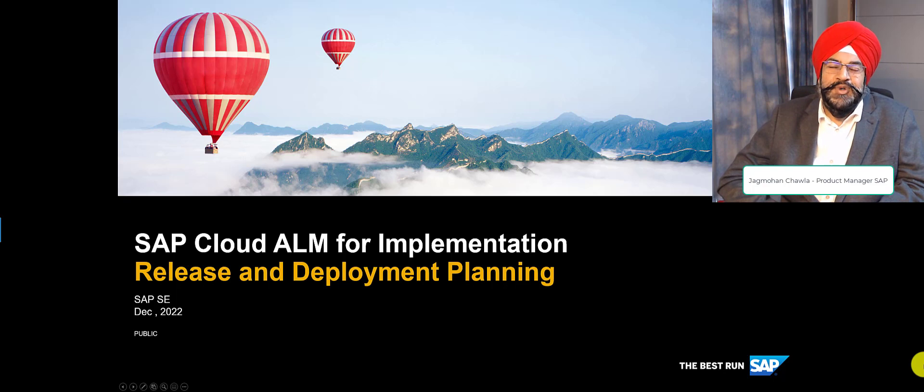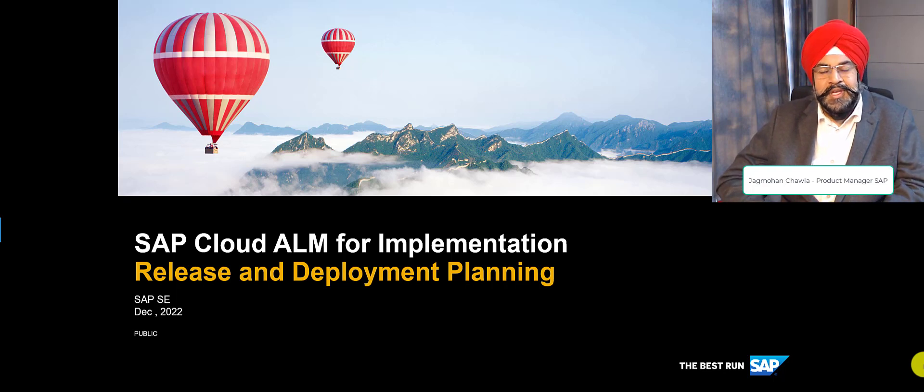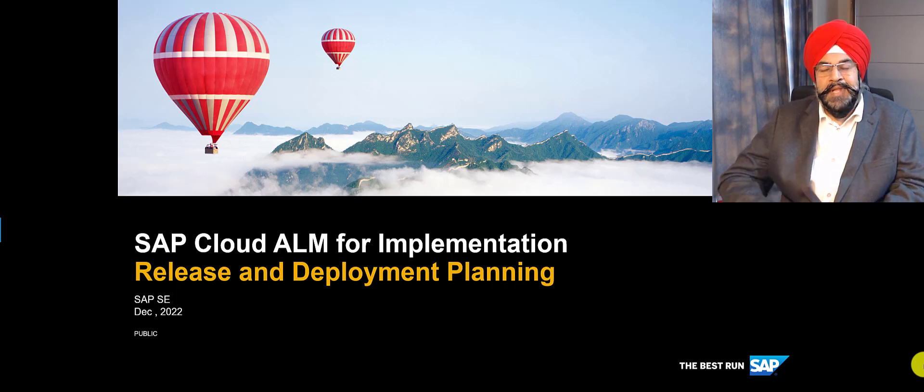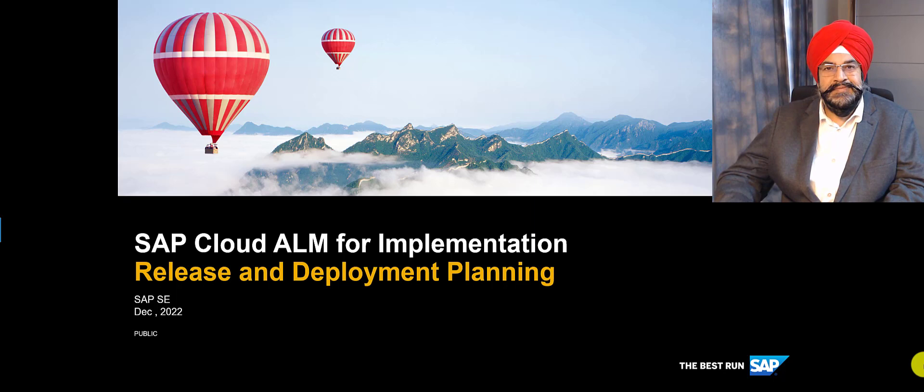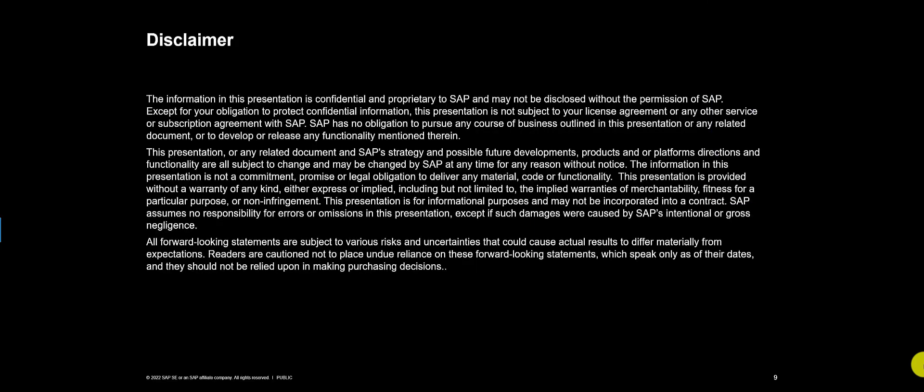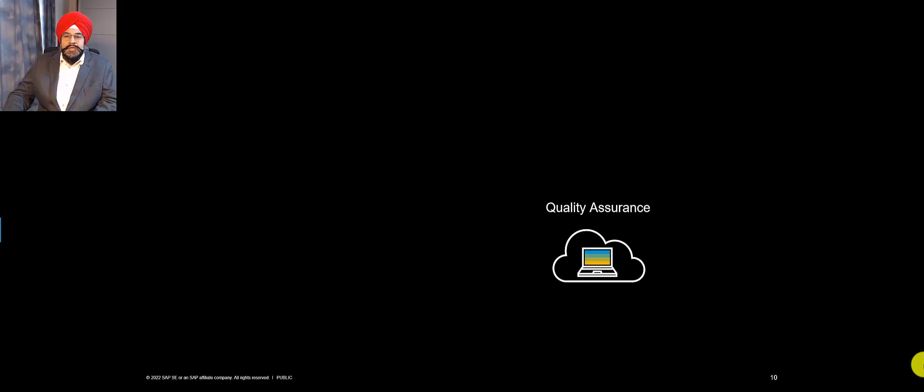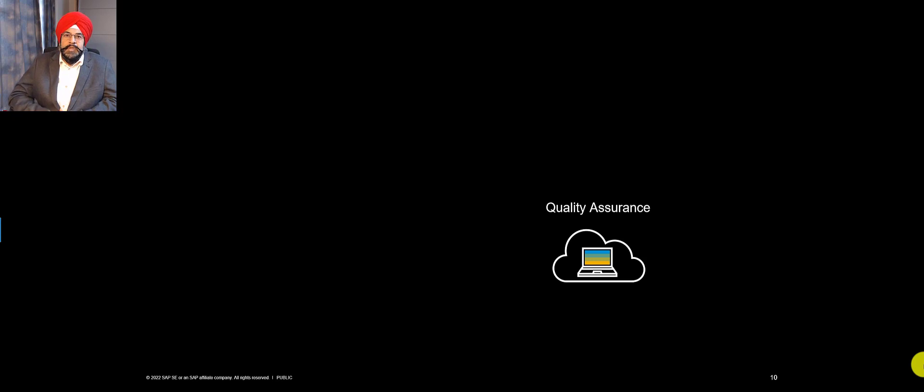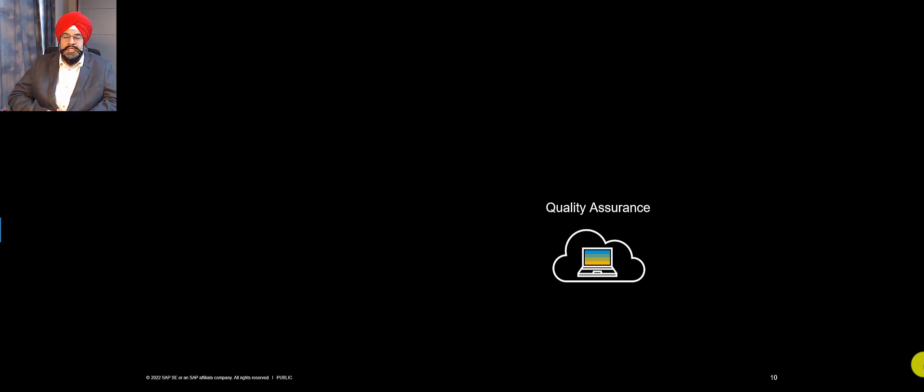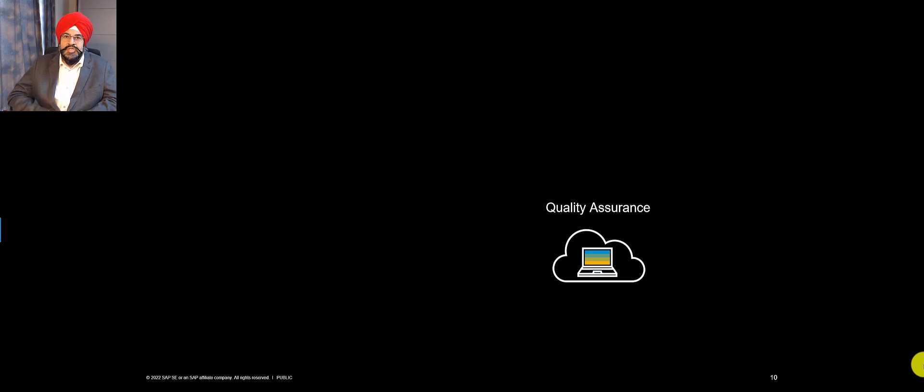Hello, I'm Jagmohan Chawla, and let's talk about Release and Deployment Planning. The first thing we need for a Release and Deployment Plan is a system, also called a tenant, and the tenant is in a particular role. So as an example, quality assurance.